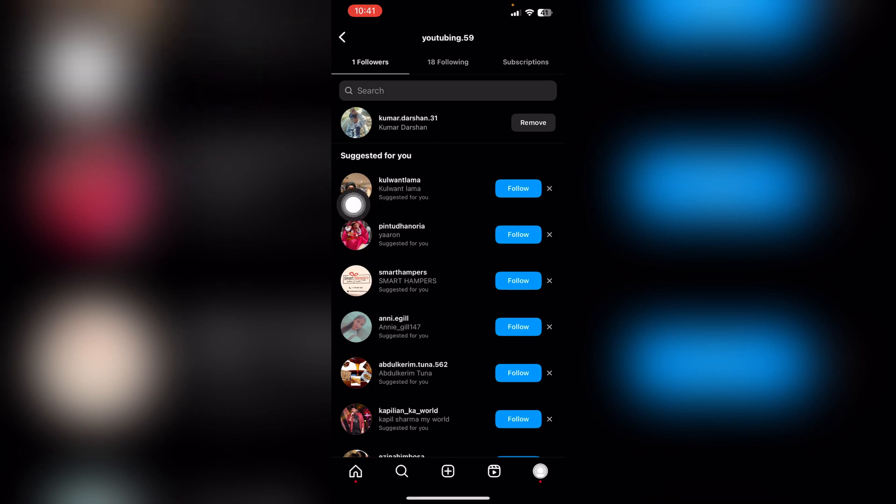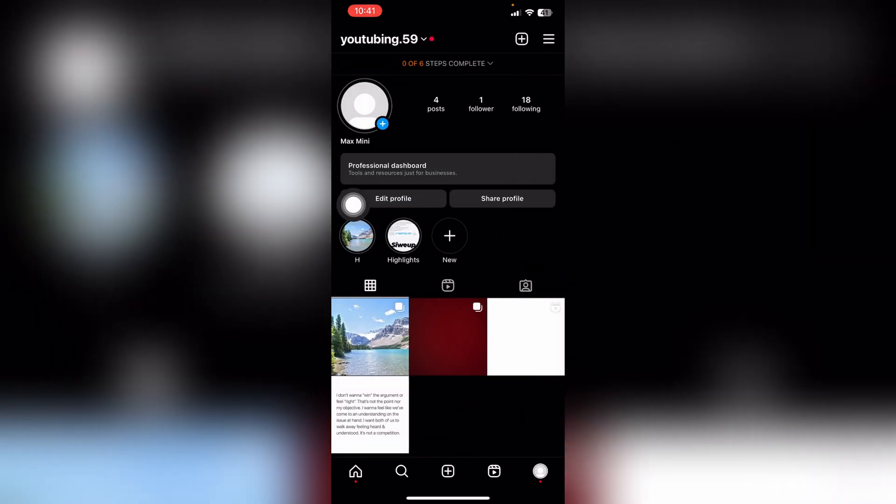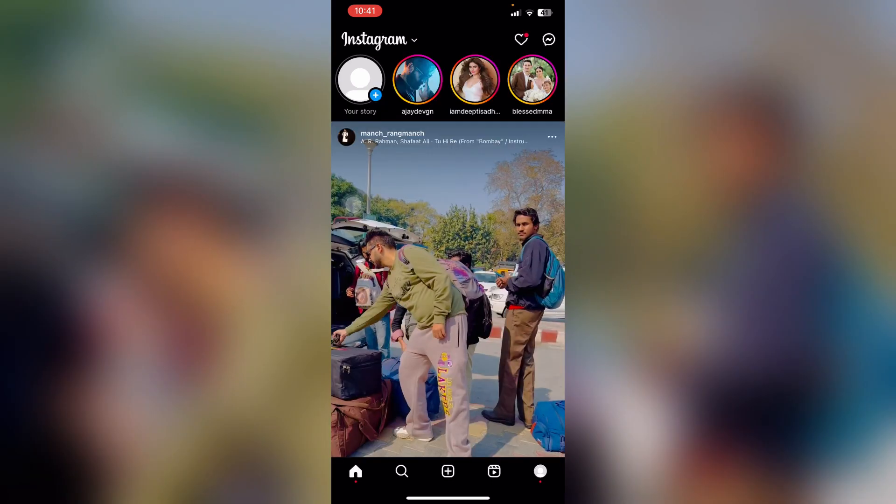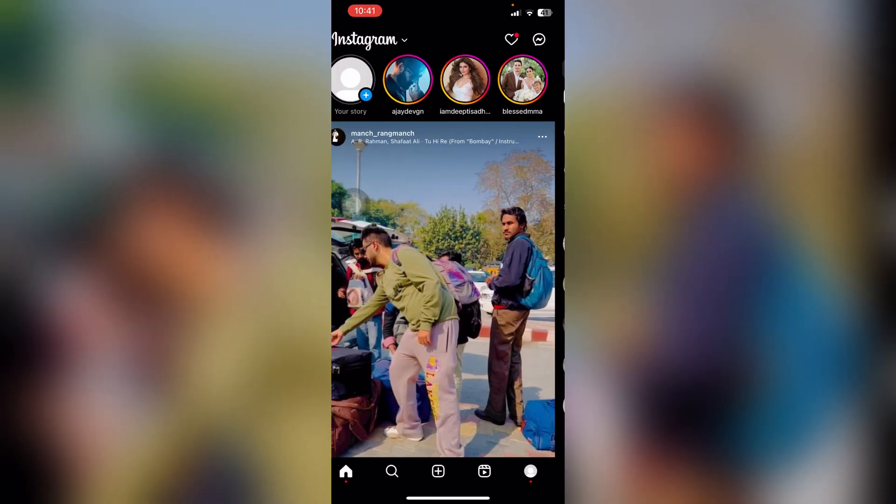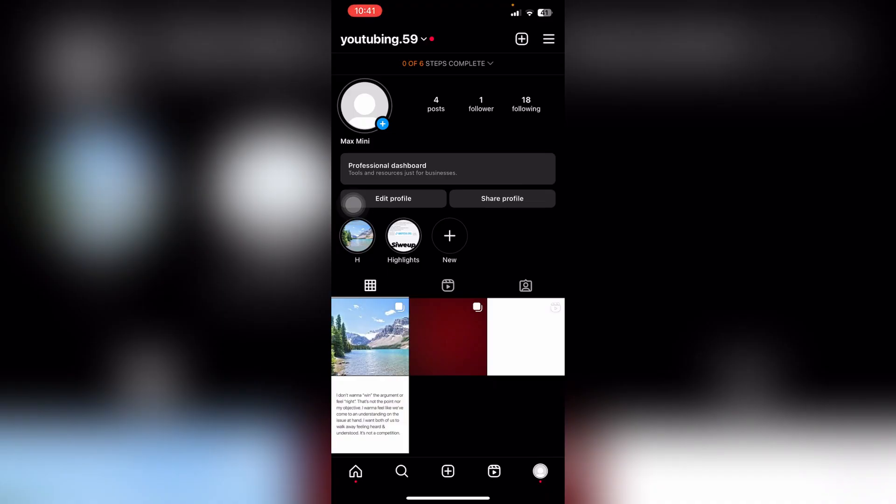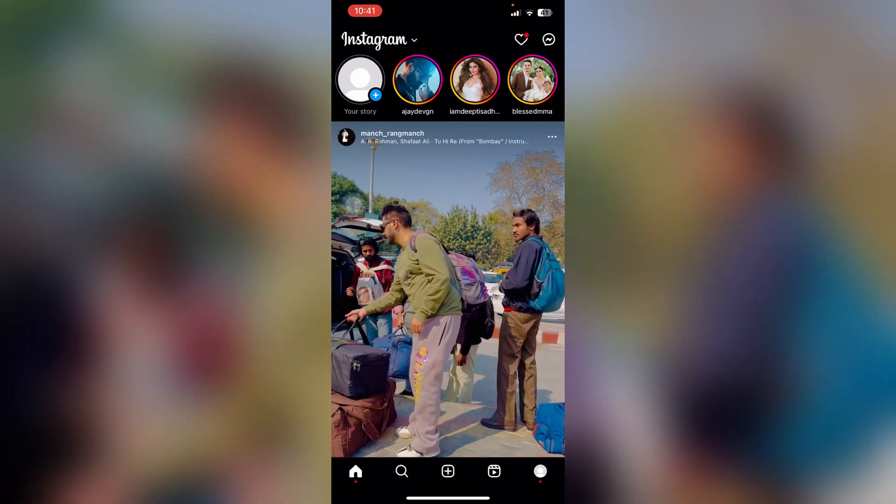And that's how you remove followers on Instagram. I hope you found the process easy and liked my video. If you did, please don't forget to like and subscribe to my channel. Thank you very much, see you again.